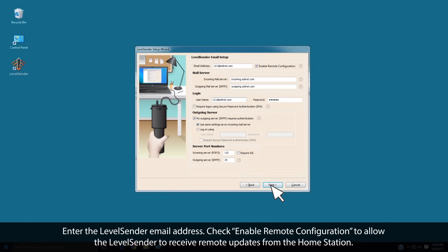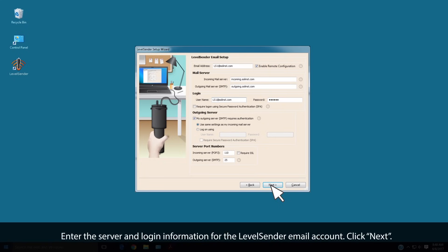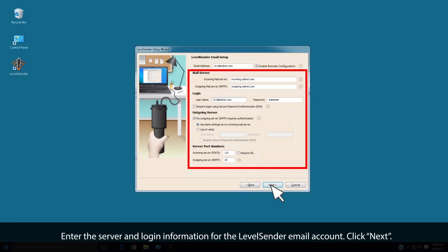Enter the Level Sender email address. Check Enable Remote Configuration to allow the Level Sender to receive remote updates from the Home Station. Remote updates are discussed in video 6 of this series. Enter the server and login information for the Level Sender email account. Click Next.